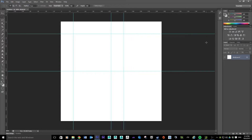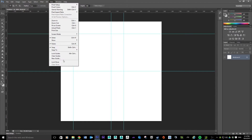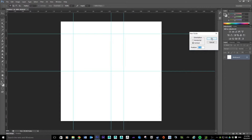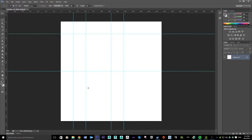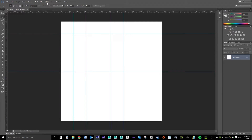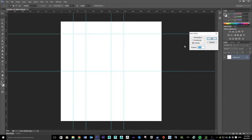That gives us a decent base to start blocking things out. We might also want to divide one of these little segments by four, which could be quite handy. So put in a new guide at 64 pixels vertical, then View, New Guide, horizontal at 64. That looks fine.